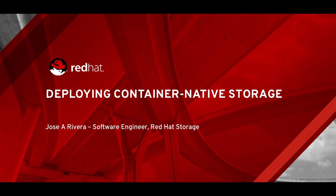This means that you can use the same hardware you're using to run your OpenShift cluster to provide storage for your OpenShift applications. You can do this simply by using existing storage devices attached to your OpenShift hardware or by providing additional storage like SSD devices to those OpenShift nodes.